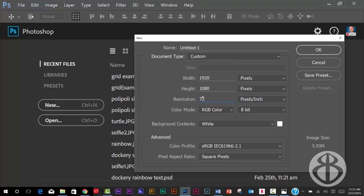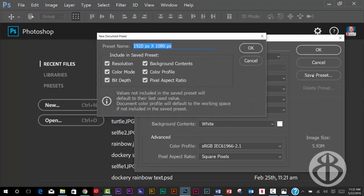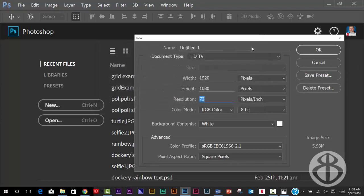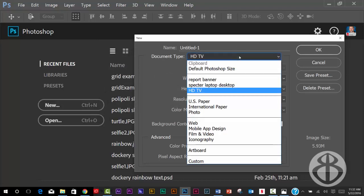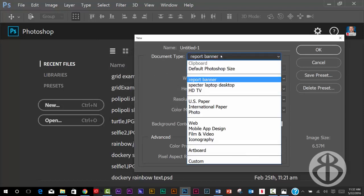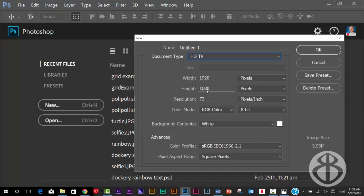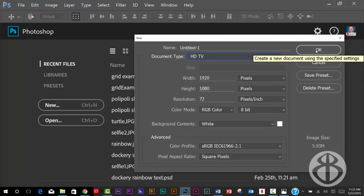Now instead of having to type this in each time, let's save this as a preset so we can go back to it. So if you hit save as preset, we can give it a name. I'm going to call this HDTV and go ahead and hit OK. And then from now on, when I want to get back to this, I can always just come up here to my document type and choose HDTV, and it will bring that size back up.